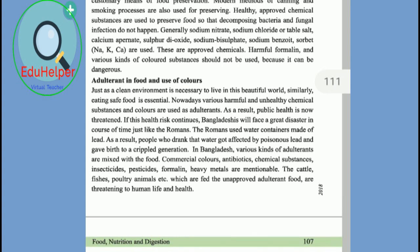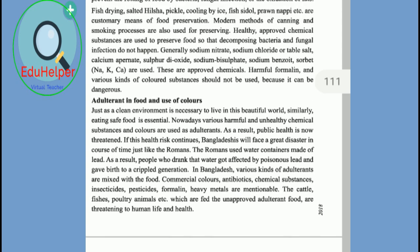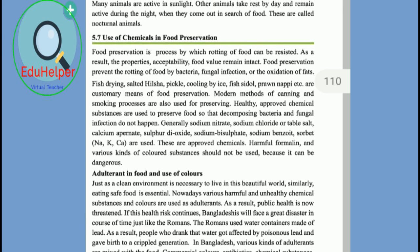Today I am going to describe the use of chemicals in food preservation. This is a very important topic, not only for creative exams but also in our daily life. We should know about this. There are three classes of chemical preservatives commonly used in food: benzoates such as sodium benzoate, nitrites such as sodium nitrite, and sulfites such as sulfur dioxide.